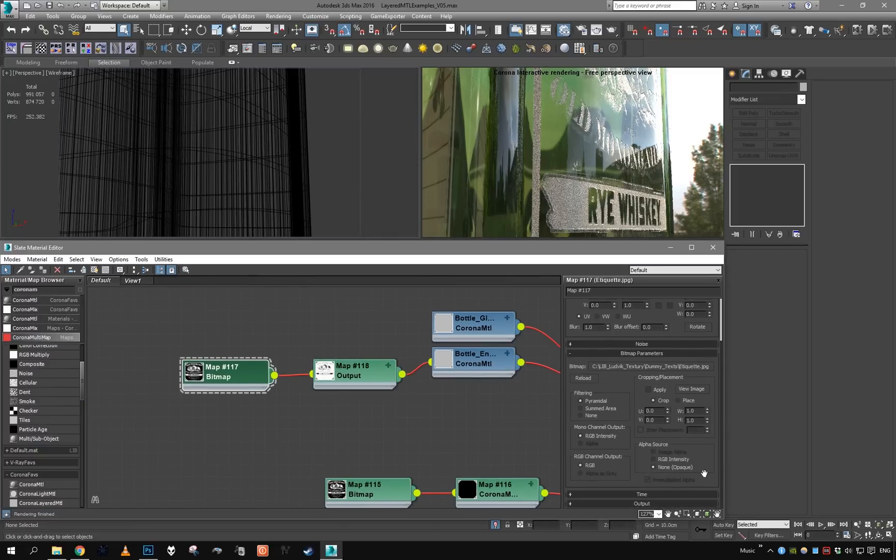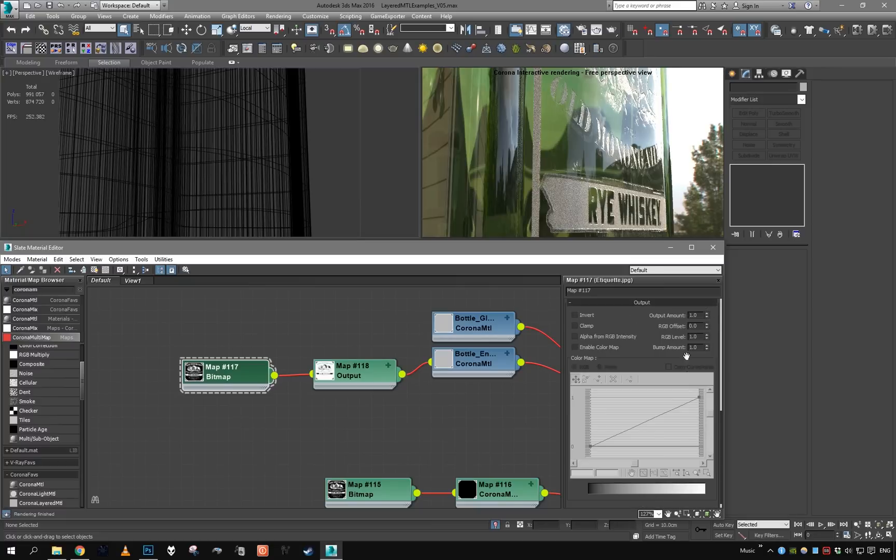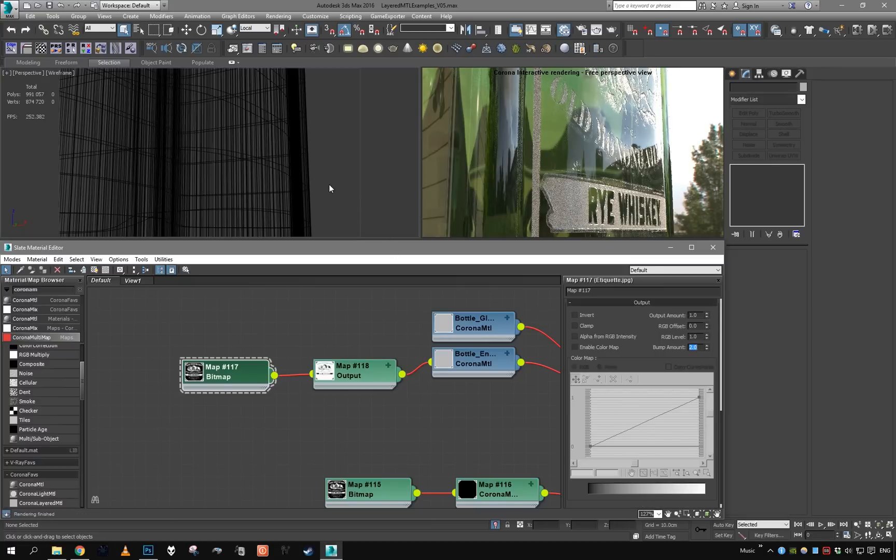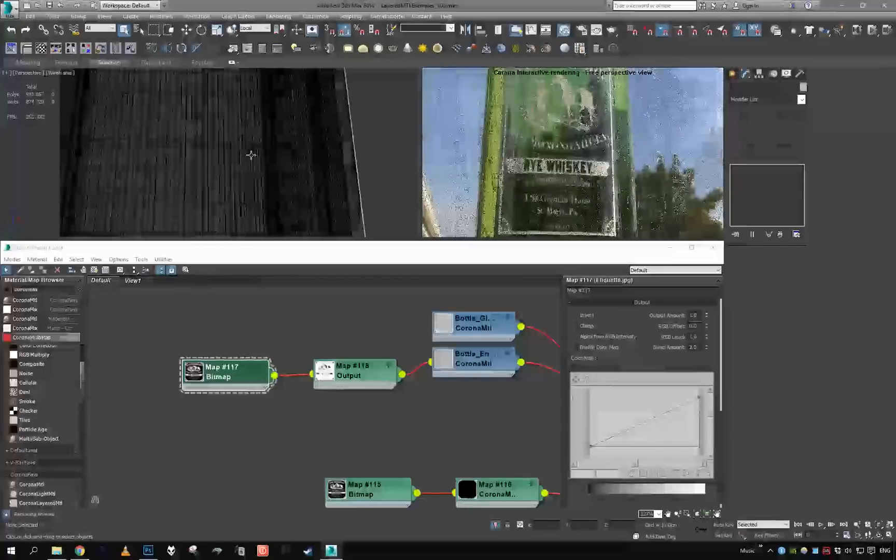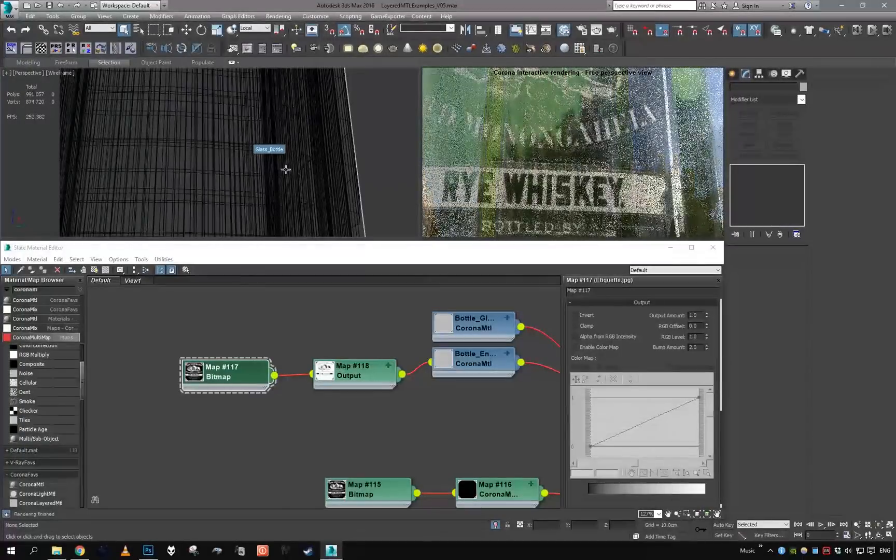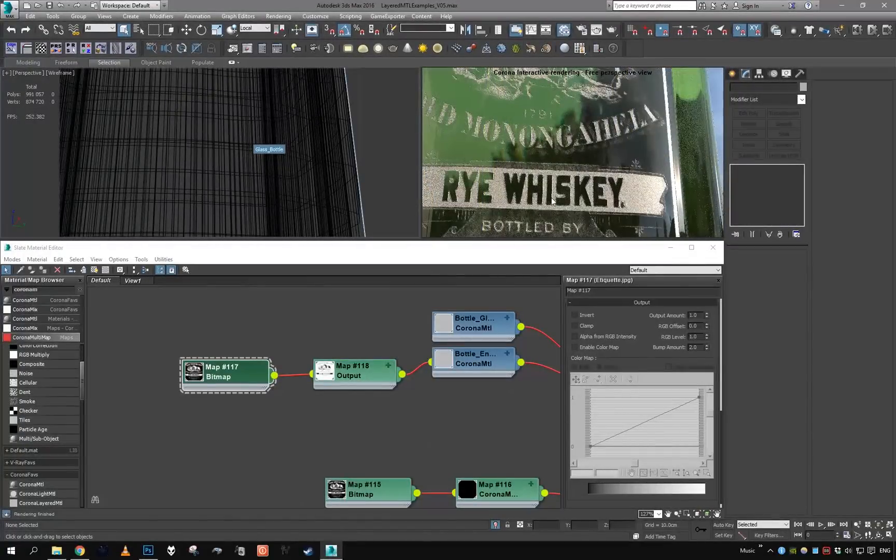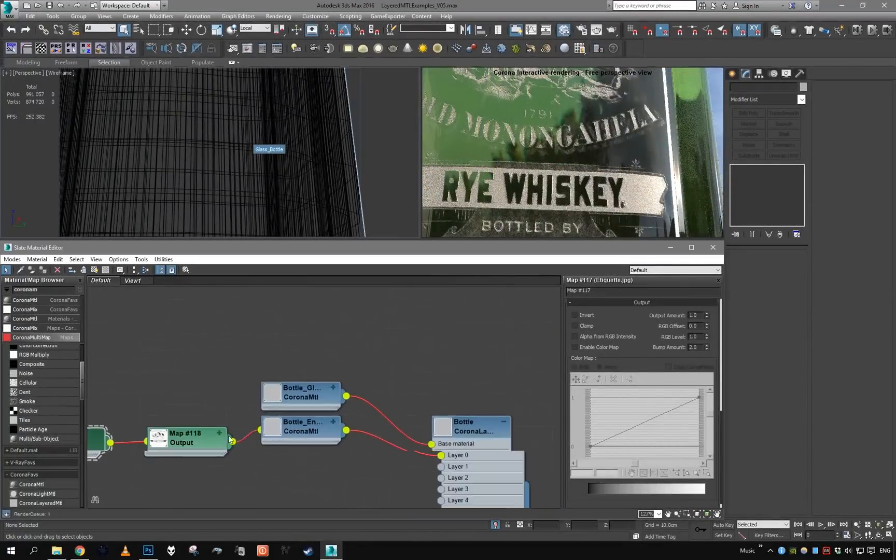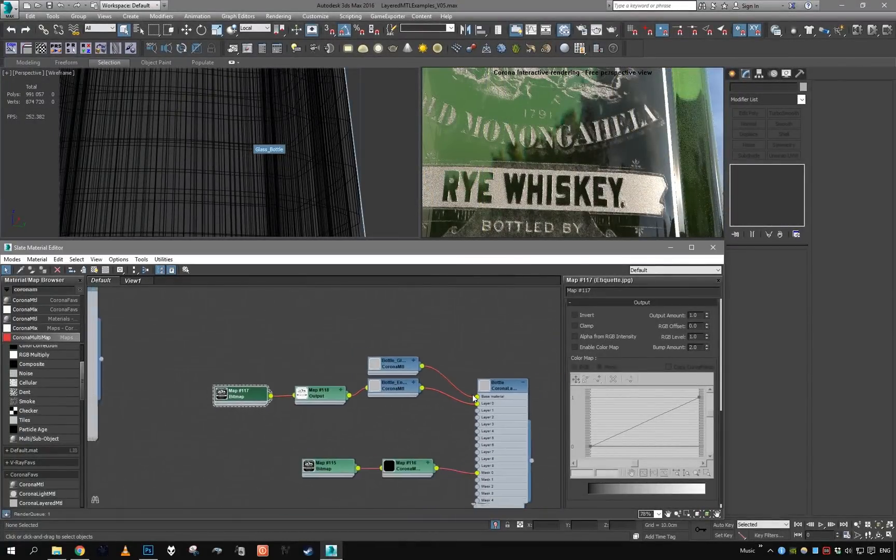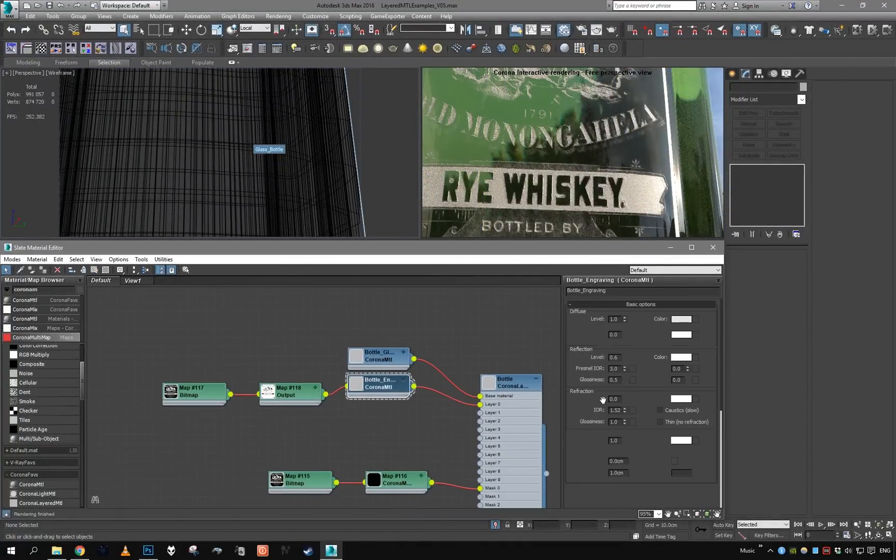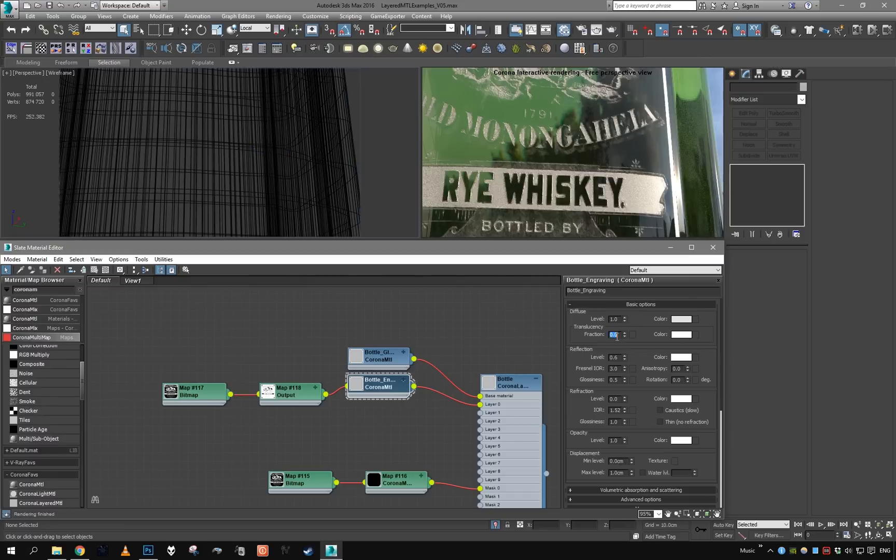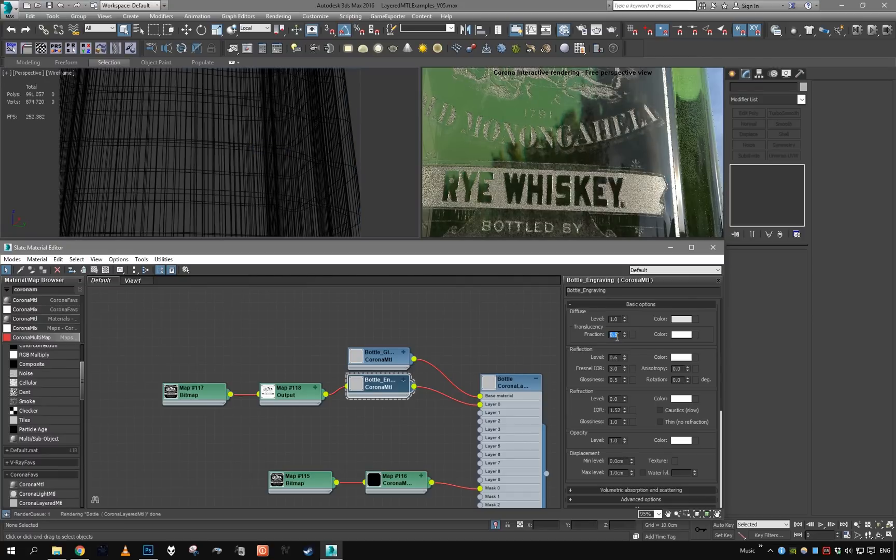And as you can see, we are starting to observe some bevel around the engraving material, which we can even amplify further by increasing the bump amount of the texture.